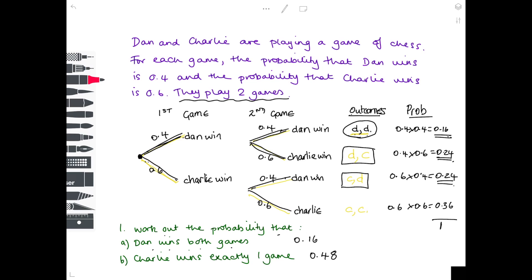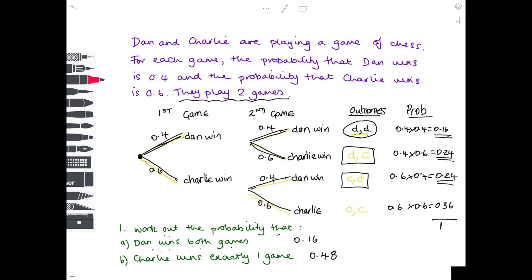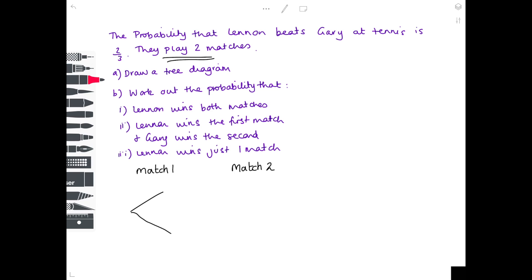Answering the questions at the end is very easy because you have all the information in front of you. Let's do another example of a basic tree diagram from scratch. The probability that Lennon beats Gary at tennis is 2 thirds. They play two matches — again, the two matches is the crucial thing. That tells us we're going to look at the first match and then consider the second match. In each match, there are only two things that can happen: Gary can win or Lennon can win.